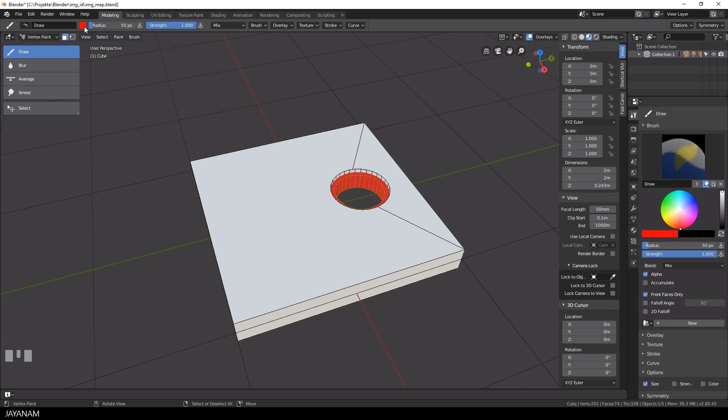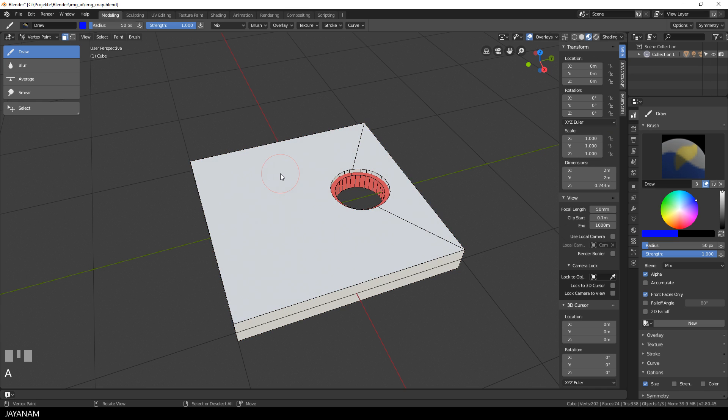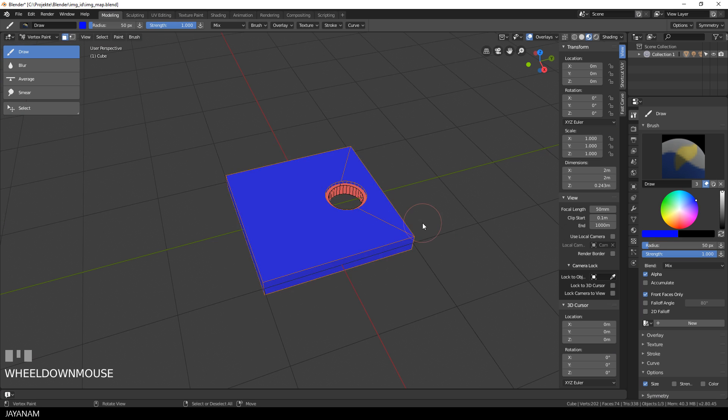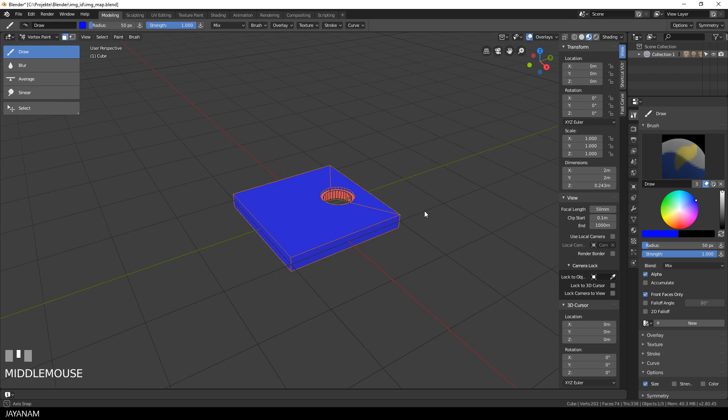Now I choose a different color, for example blue, and then I press A two times to deselect all, then I press L to select the outer parts while I'm hovering these with the cursor and then again Shift and K to fill it. And that's it, the model is vertex painted.